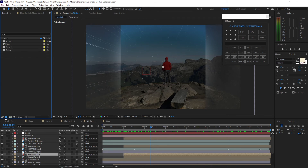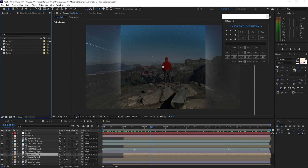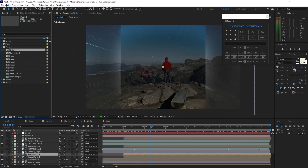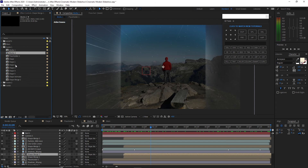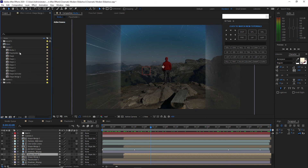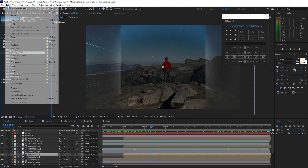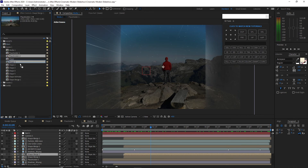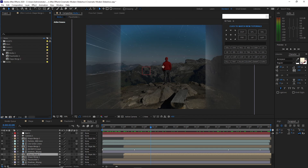I will create another new folder and name it 'scene 2'. I will open the scene 1 folder, go to media 1, duplicate it, and drop it down to my scene 2 folder. Shape merge 1, I will duplicate it and drag it down to my scene 2 folder. Also placeholder 1, I will duplicate it and drag it down to my scene 2 folder. I will close the scene 1 folder, open the scene 2 folder, and double click to open it.